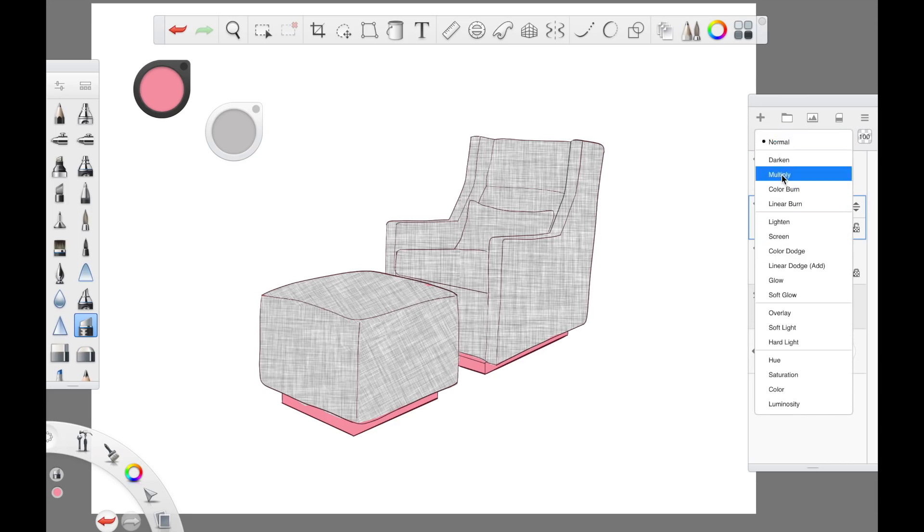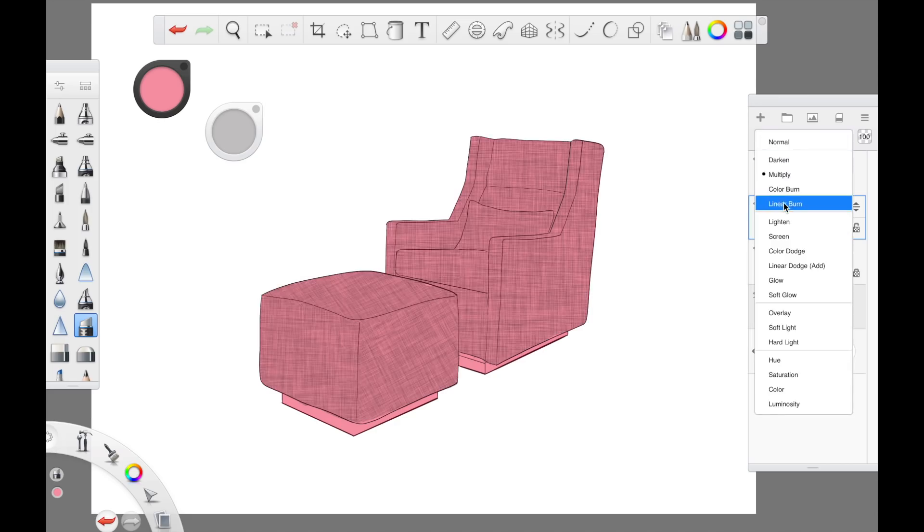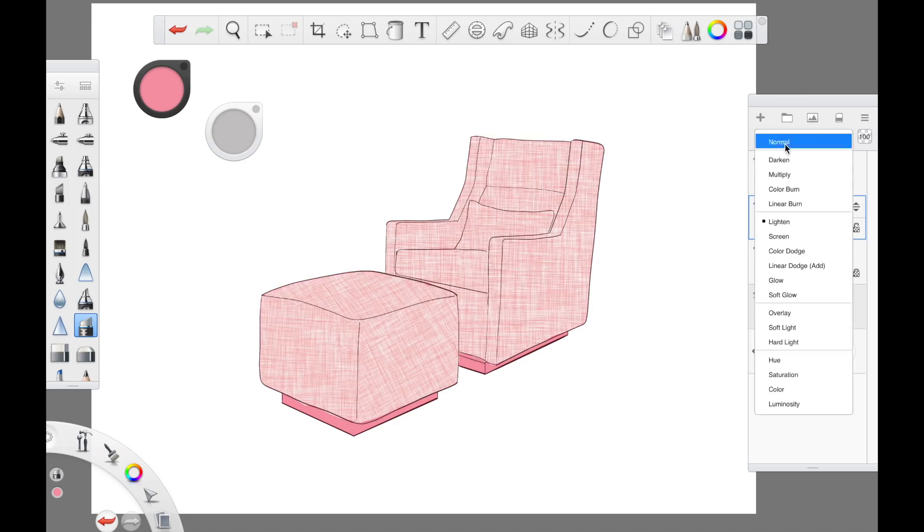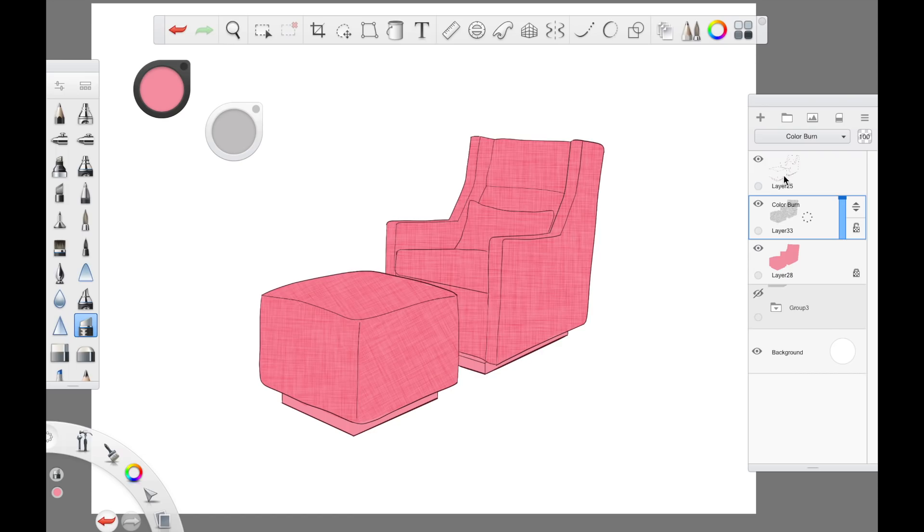Once you have placed all your textures use the drop down layer type and just play with the different layer types. In this case I think color burn works really well.